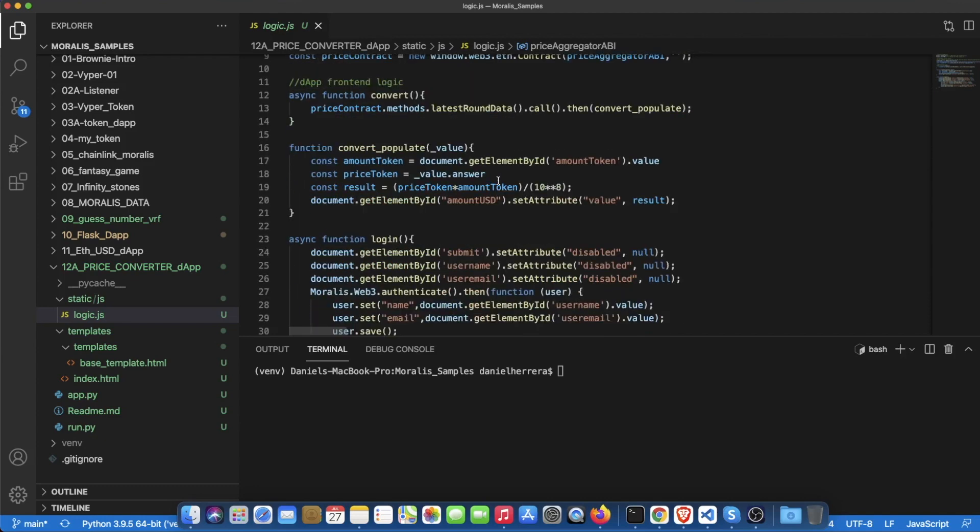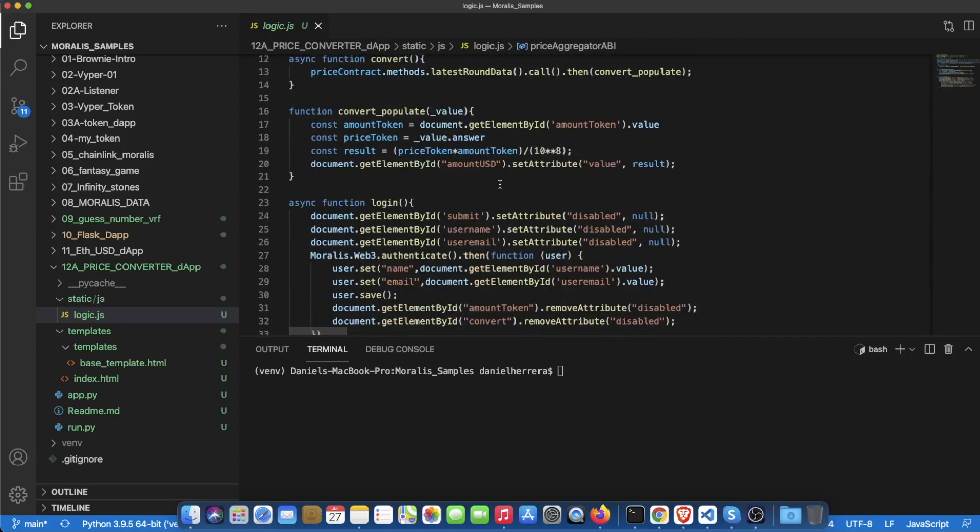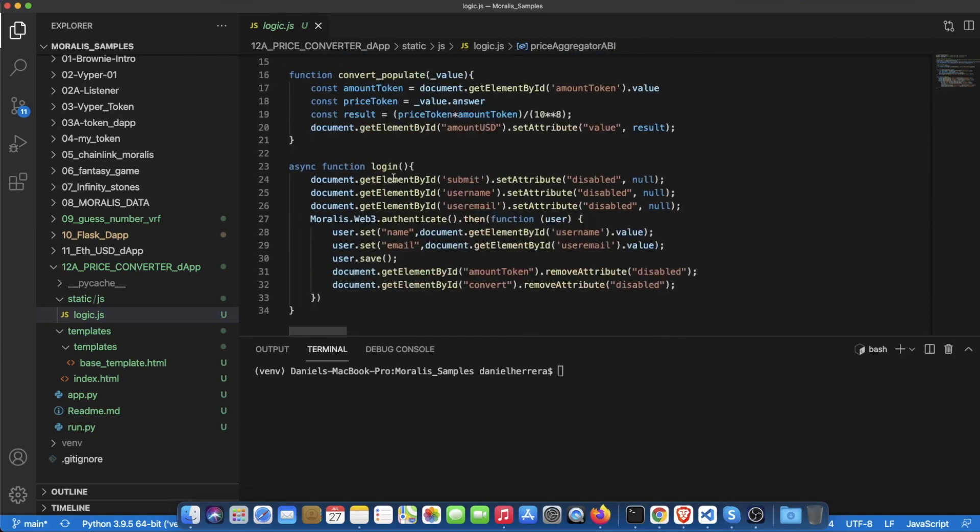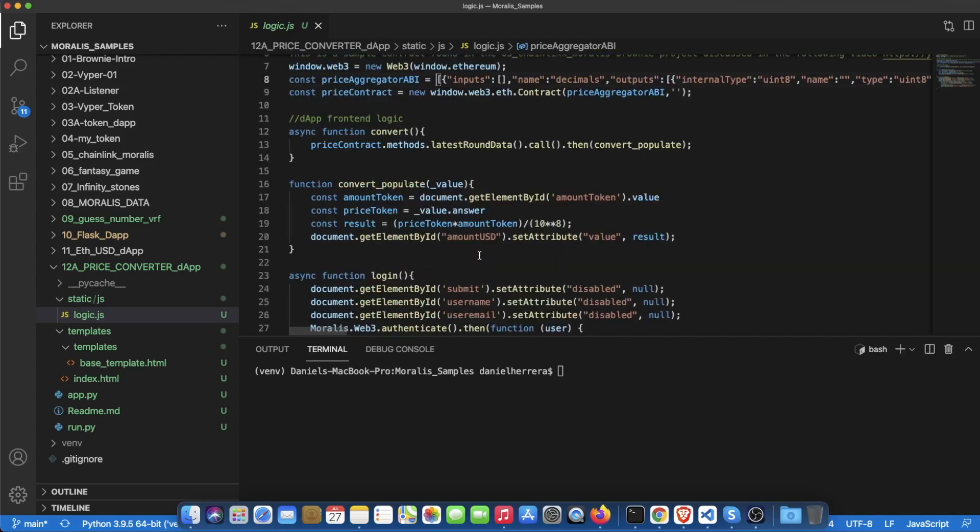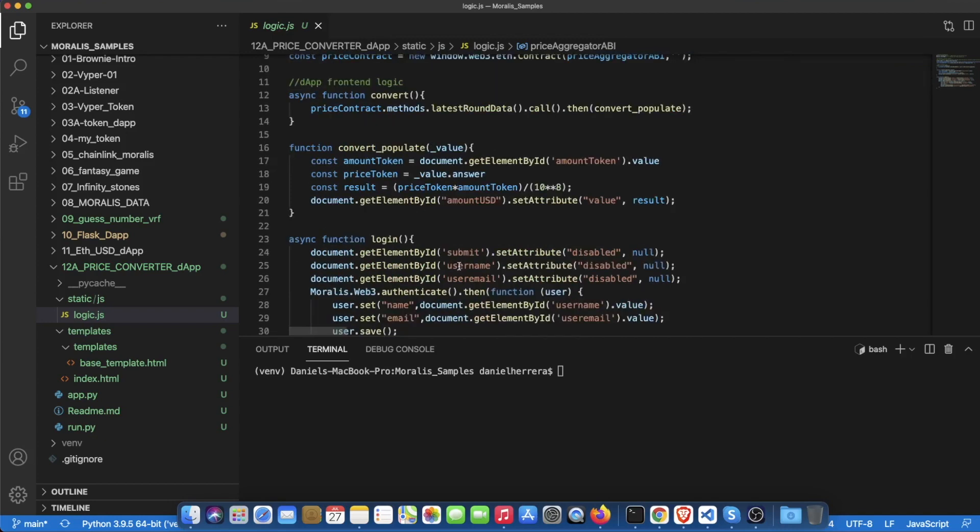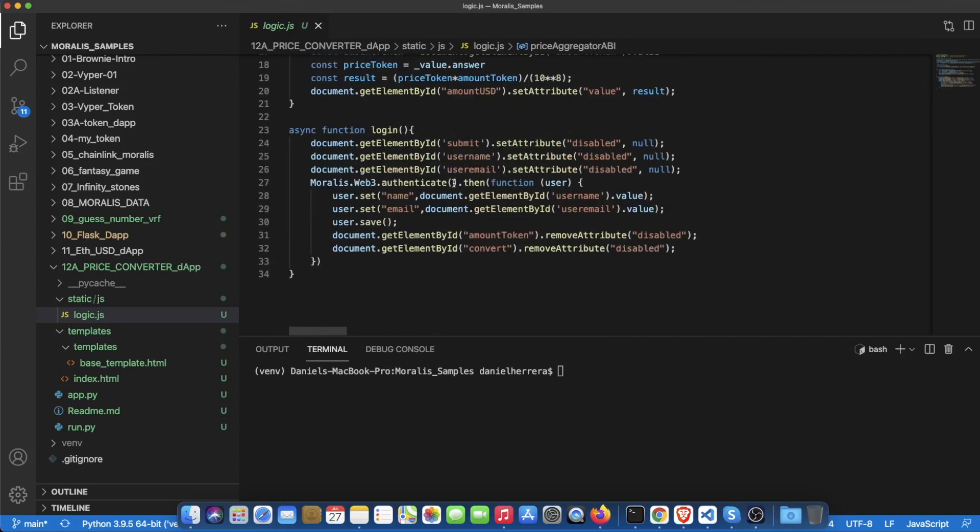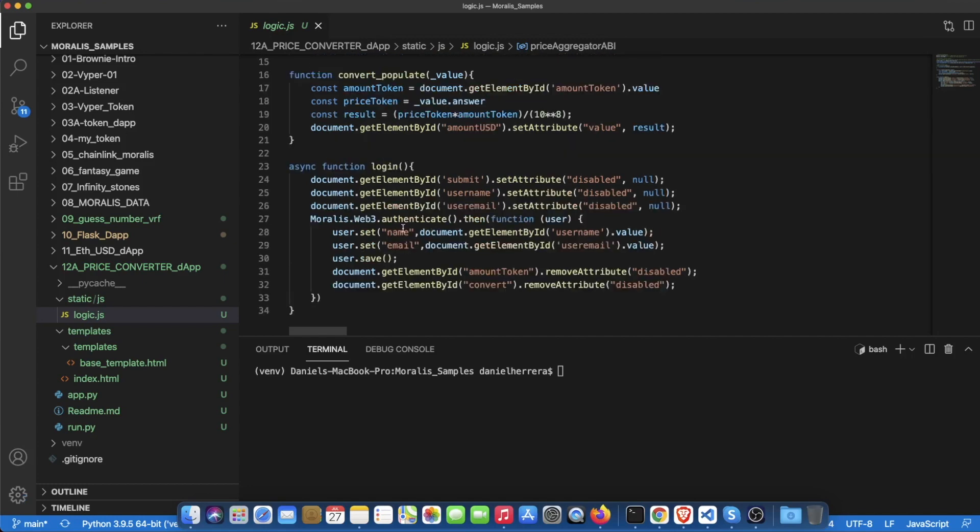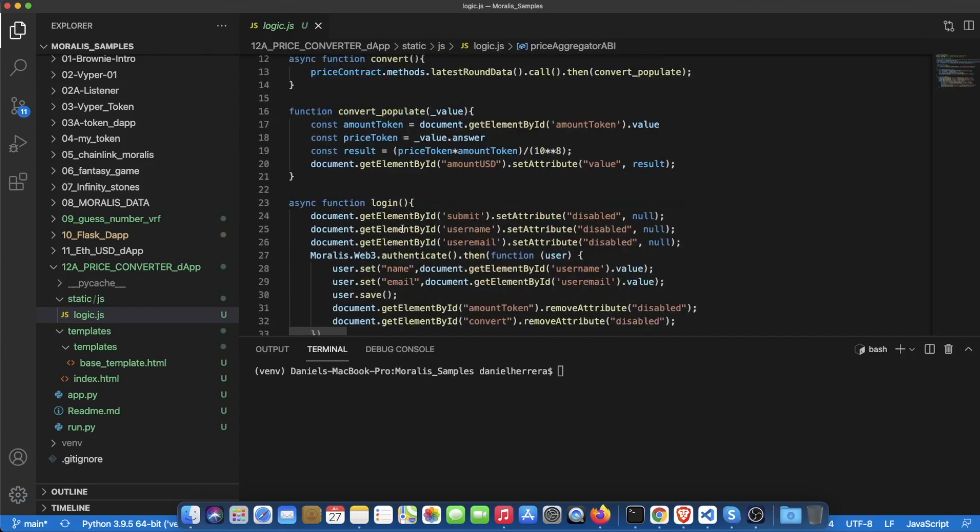Now what the logic is about is that you are logging with MetaMask and the ability to interact with the price converter will be unlocked once you are logged in with MetaMask. This is going to be an interaction done by Moralis and Moralis will be storing the name and the email of the user and then saving it to your own Moralis server which is quite neat.